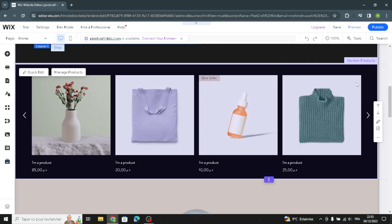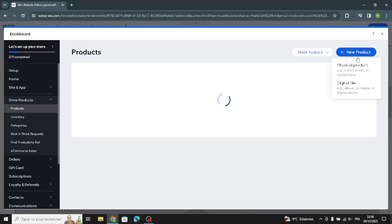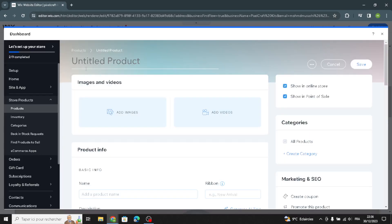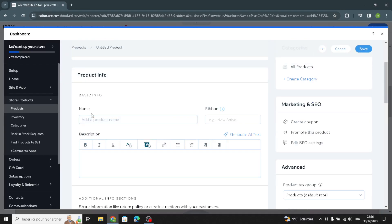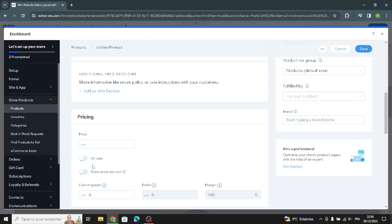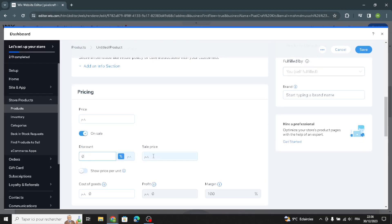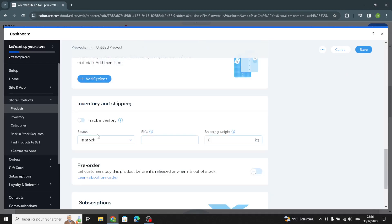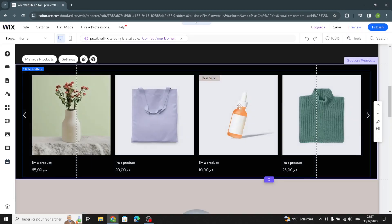Now let's move on to the product section. You have to manage your products, so first you need to create a product and add new products. You can add the title, images, and videos. You can also add the product information — name, description, price, and options — and turn on and customize the discount and sale price. Here you can add product options and customize the inventory and shipping settings.